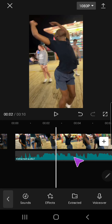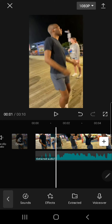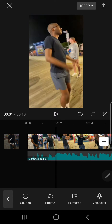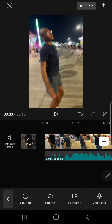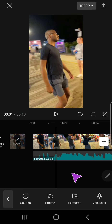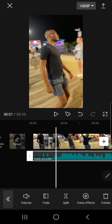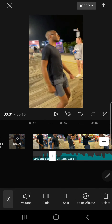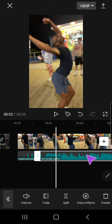Then I am just going to go to the part where the beat sort of drops. I can't play the audio, but select it and press Split.